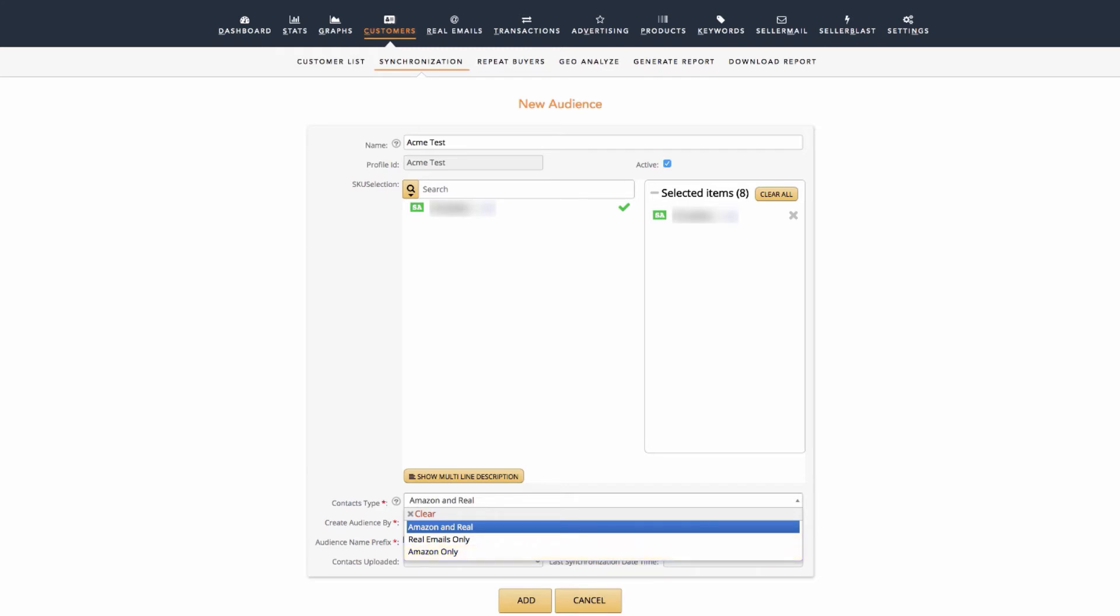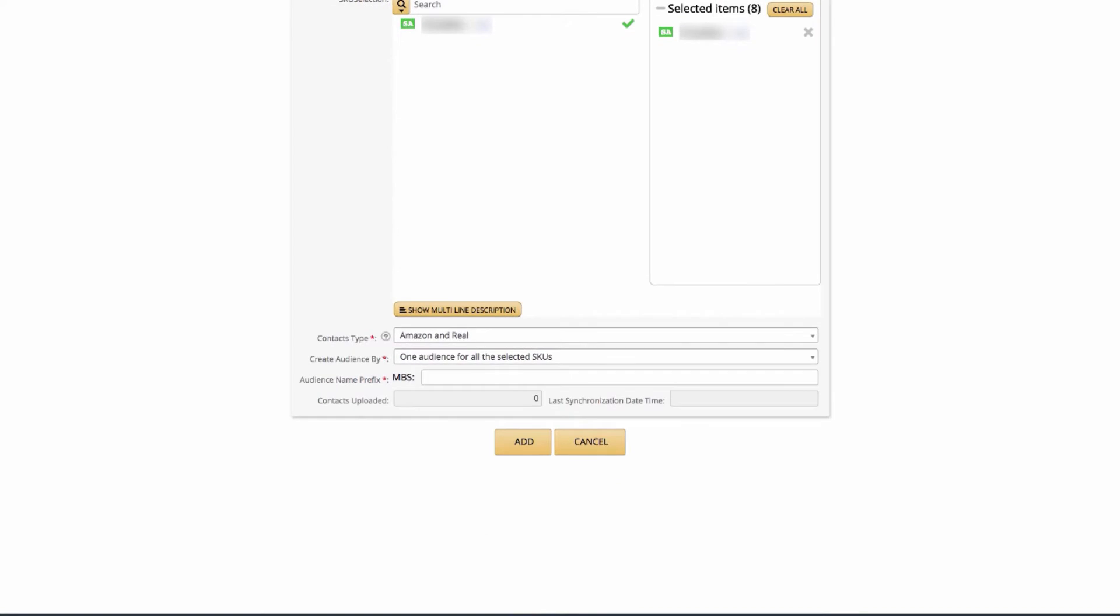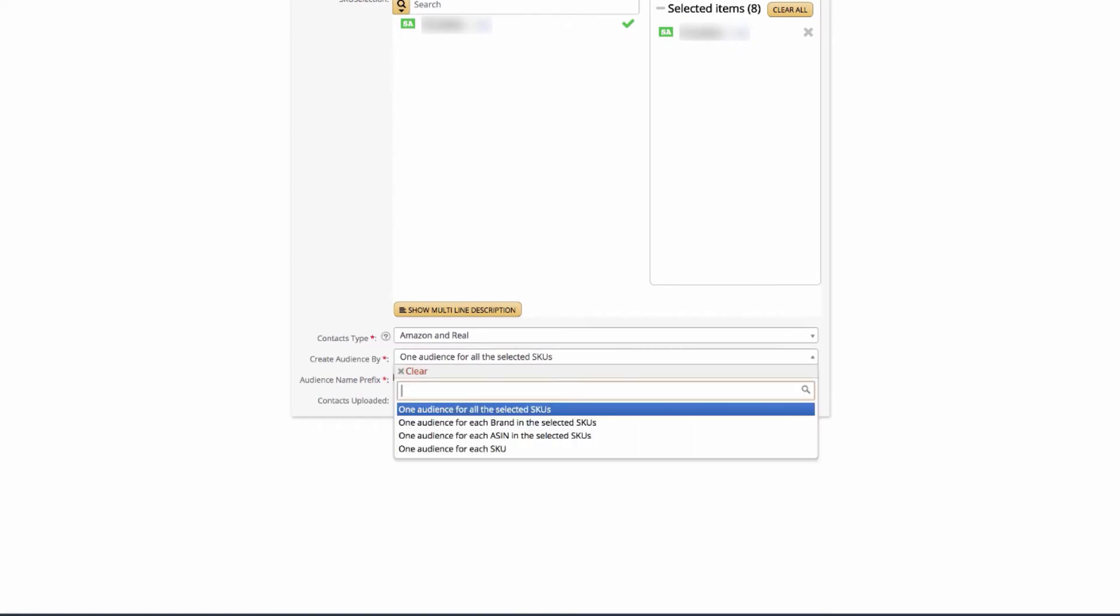Note that Real Emails are available through our Email Appends service. If you've not done an append to get real emails for your customers but are interested, see the Real Emails menu item here in your Manage by Stats. After you've selected your Contacts Type, you will then select Create Audience By.